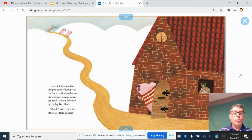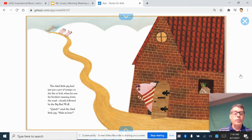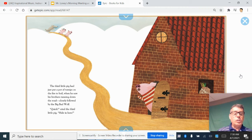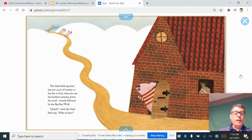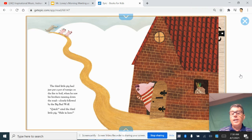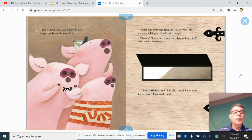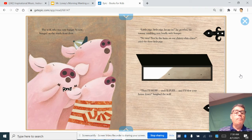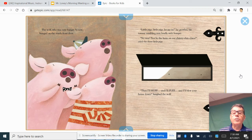The third little pig had just put a pot of turnips on the fire to boil when he saw his brothers running down the road, closely followed by the big, bad wolf. Quick, cried the third little pig. Hide in here. The wolf, who was very hungry by now, banged on the sturdy front door.